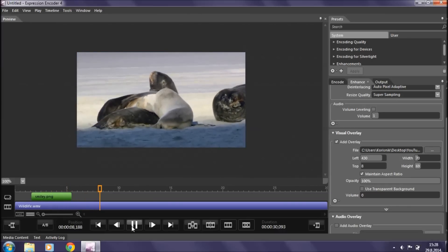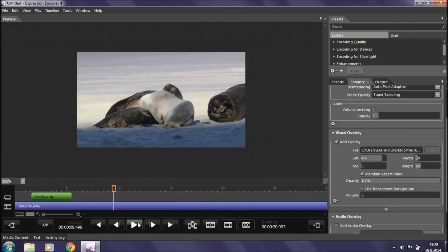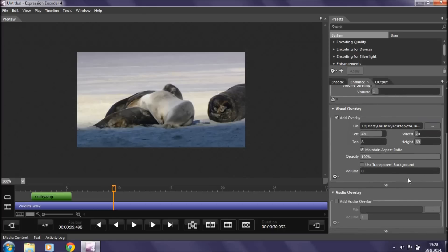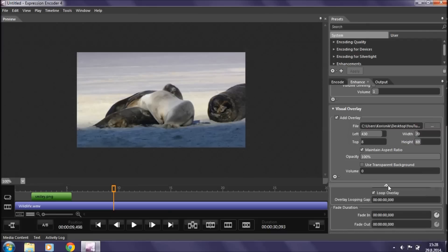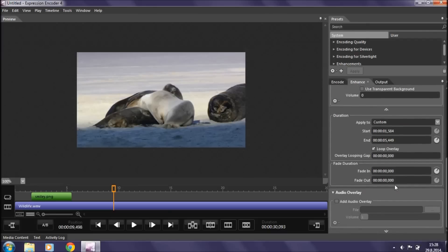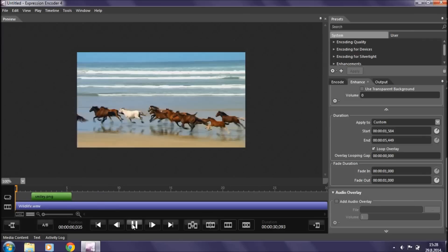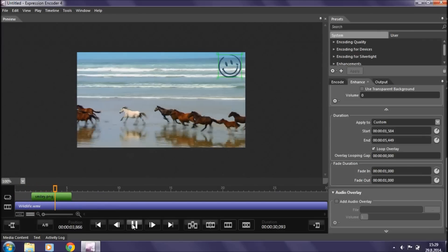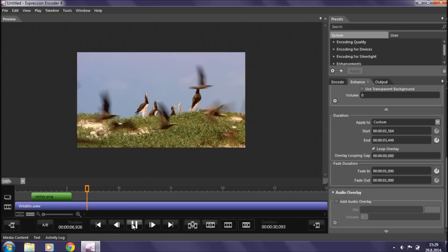Now let's see how the video looks. There it is. As you can see, the overlay just kind of pops out and then disappears — I don't want that. I want it to fade in and then slowly fade out. To do that, go back to the Visual Overlay section on the right, scroll down and click for advanced properties, then scroll to the Fade Duration section. I'm going to set it to fade in in about one second and fade out in one second as well. As you can see, it just faded in and now slowly fades out.